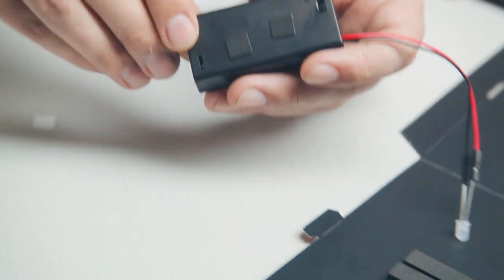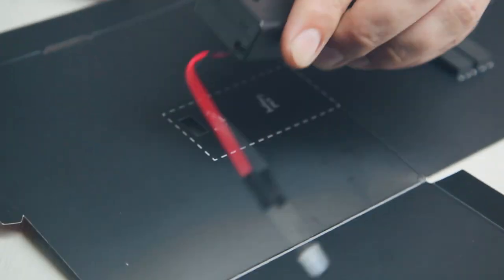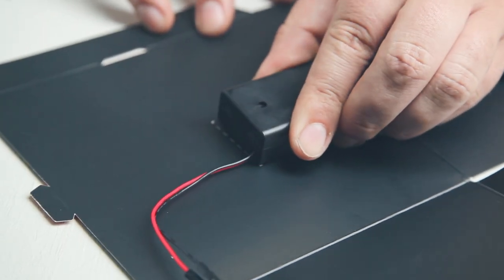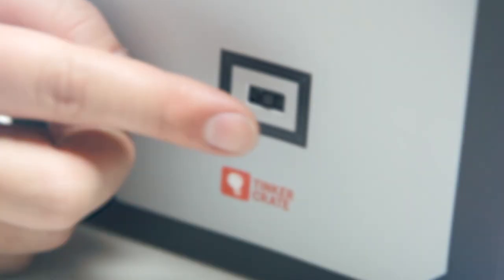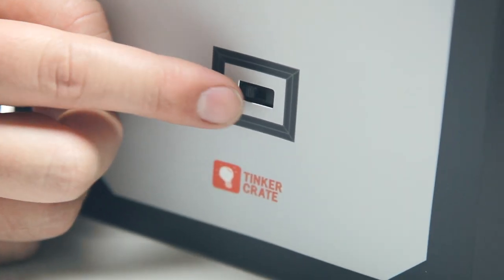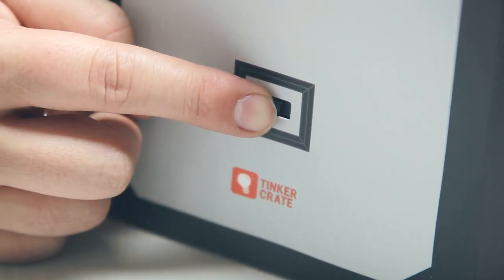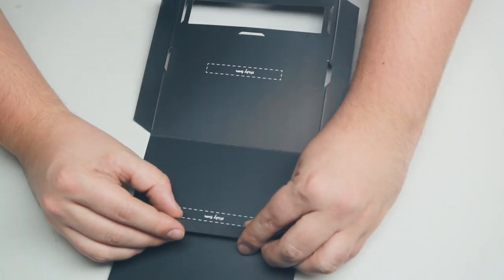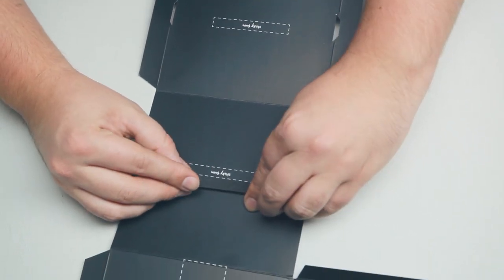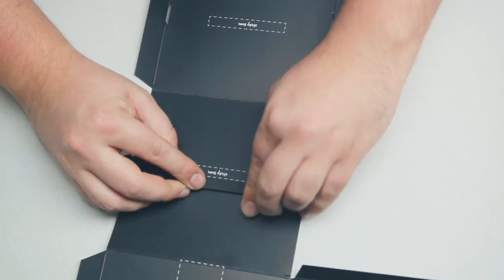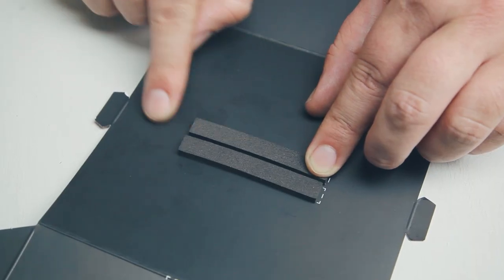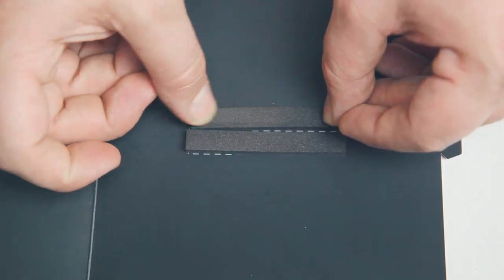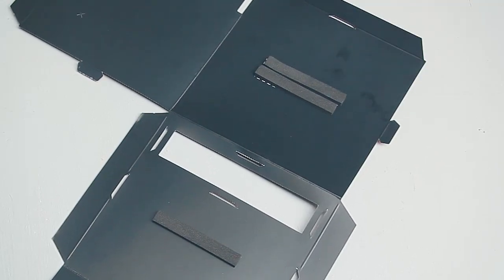Use two pieces of sticky foam to connect the battery pack to the box. Make sure the switch fits through the slot. Place a long piece of black sticky foam across one of the white labeled rectangles. Repeat that for each of the five rectangles.